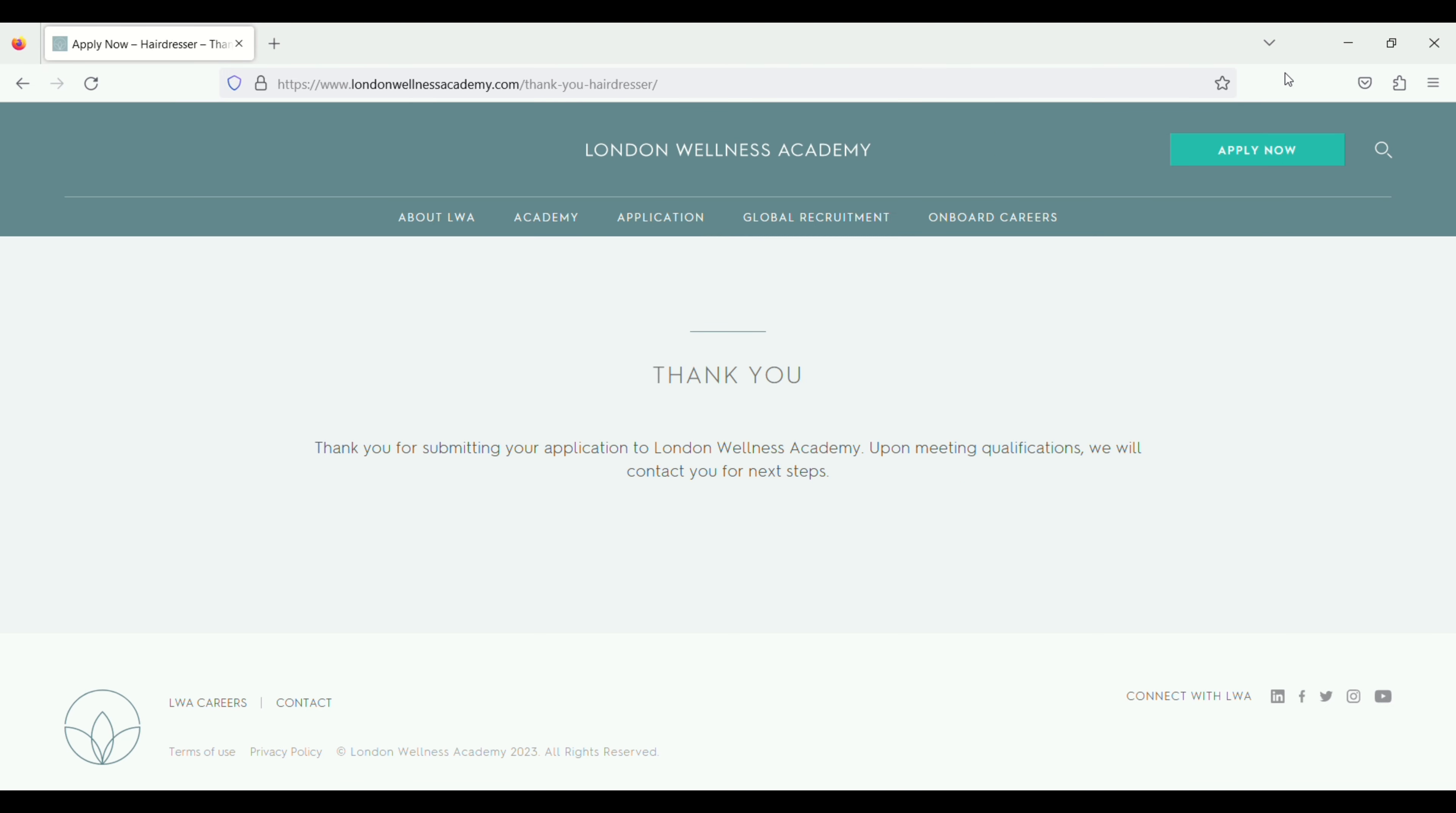Thank you for submitting your application to London Wellness Academy. Upon meeting qualification we will contact you for next step. After that they will review your resume. If your resume is approved they will contact you through email.